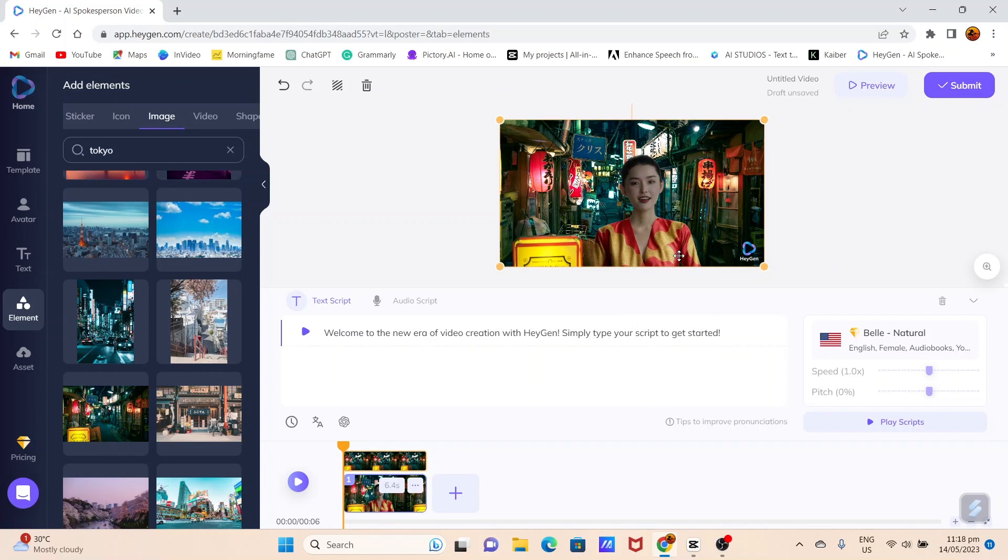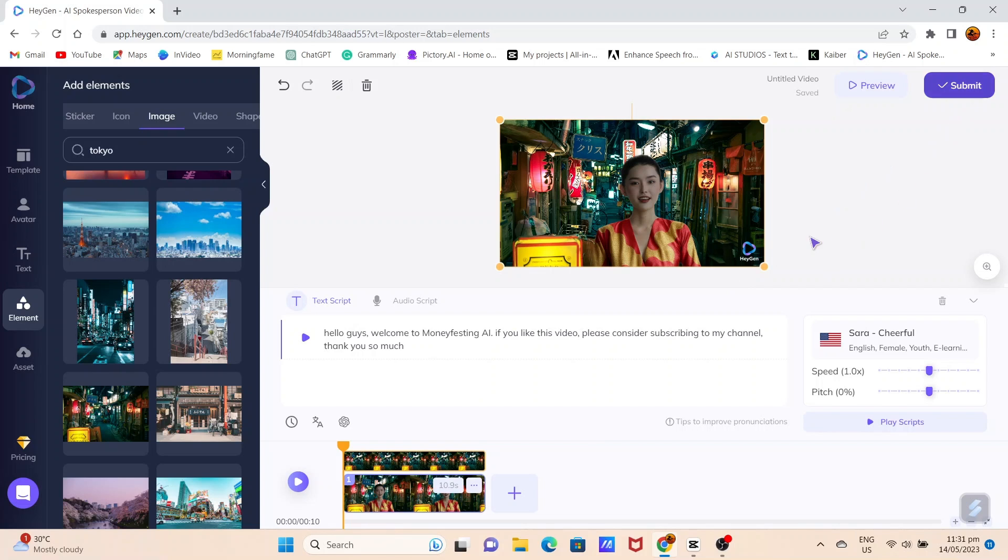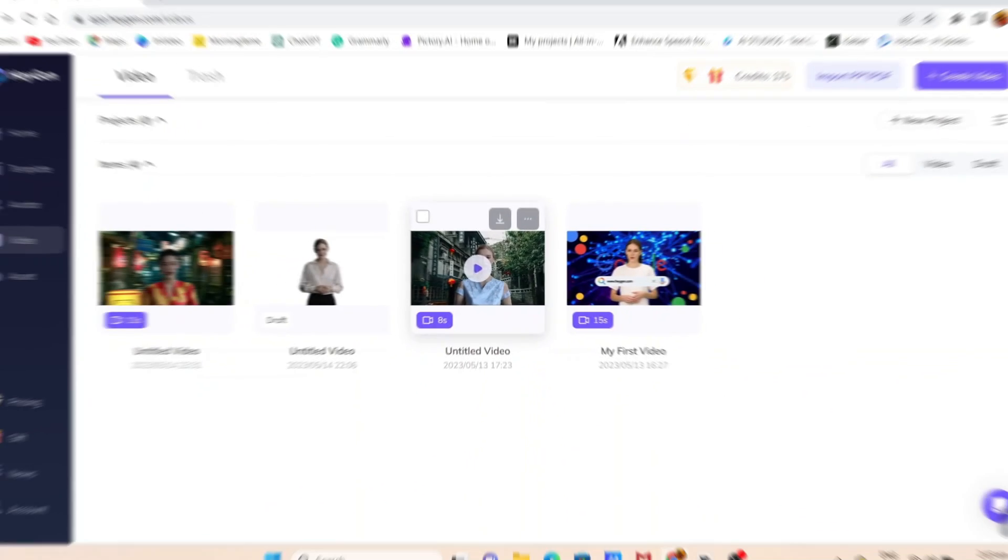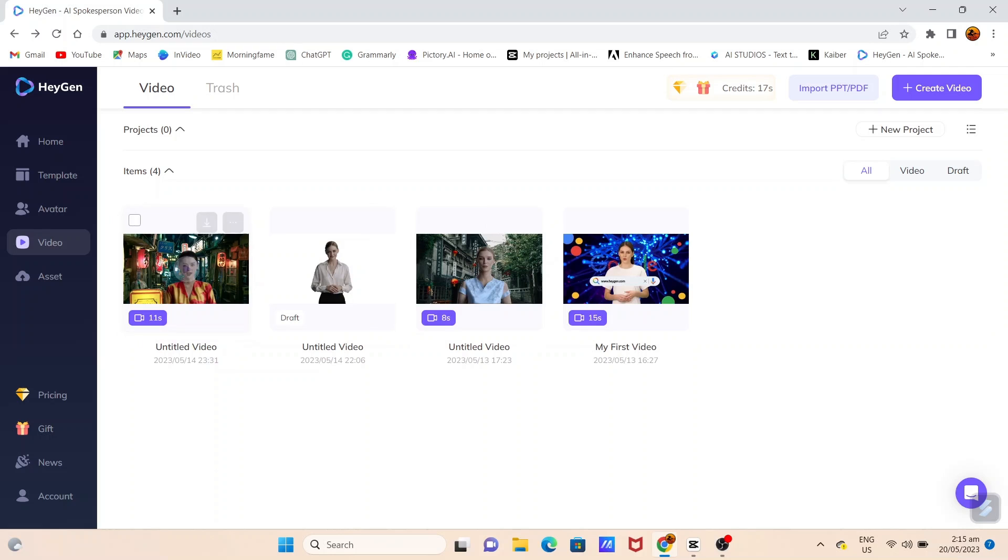You can paste your script here. Once you're done, click Submit and this incredible AI tool will take care of the rest. Remember to check your video.